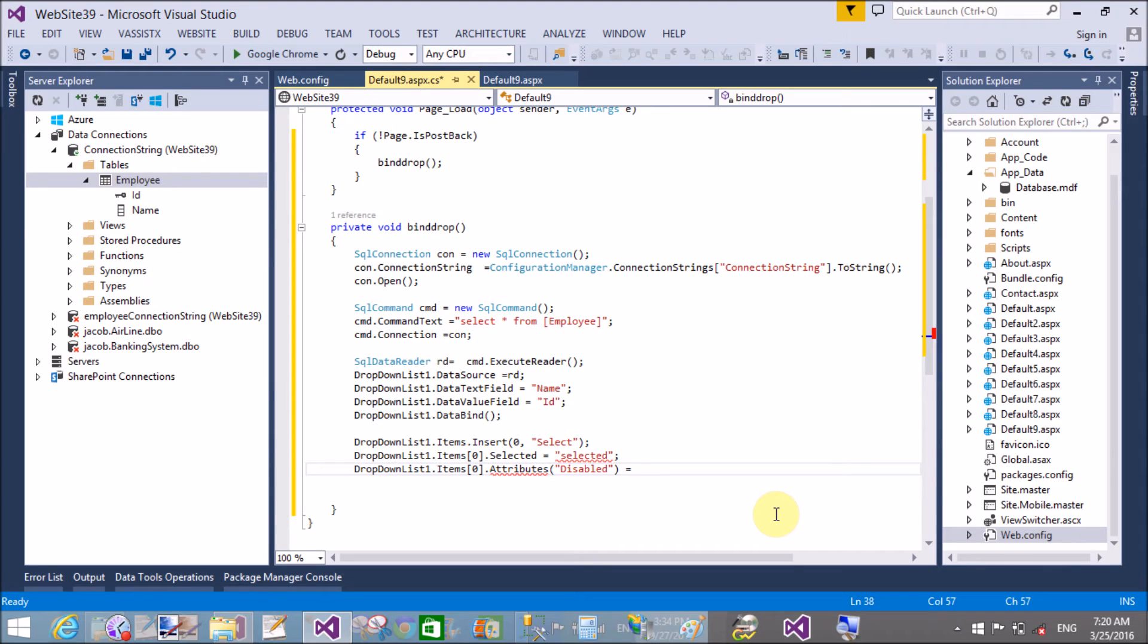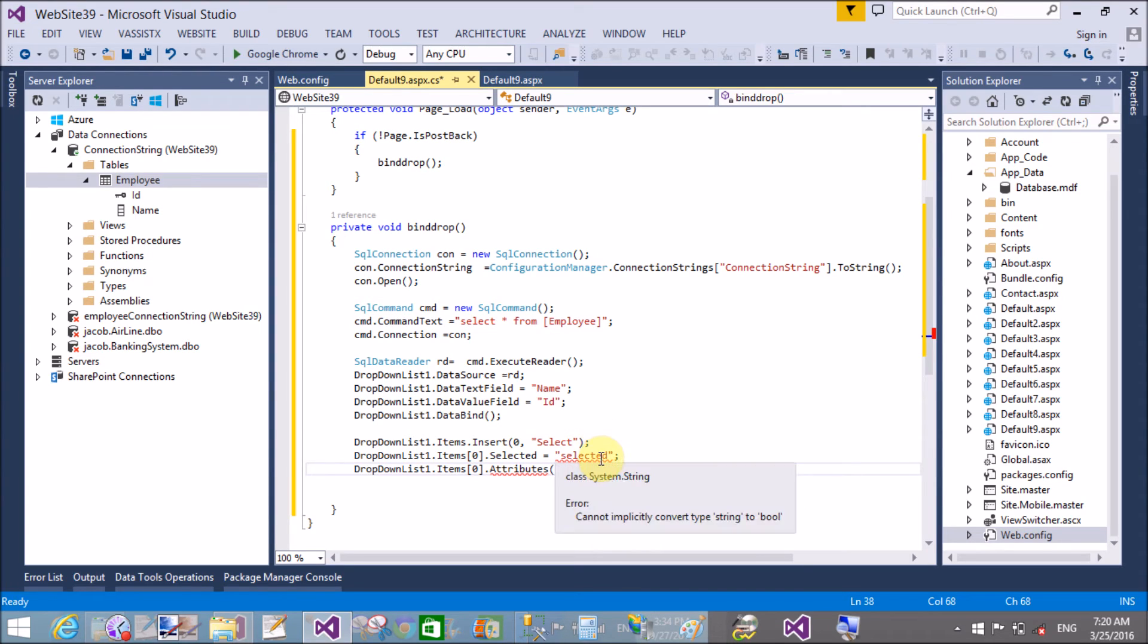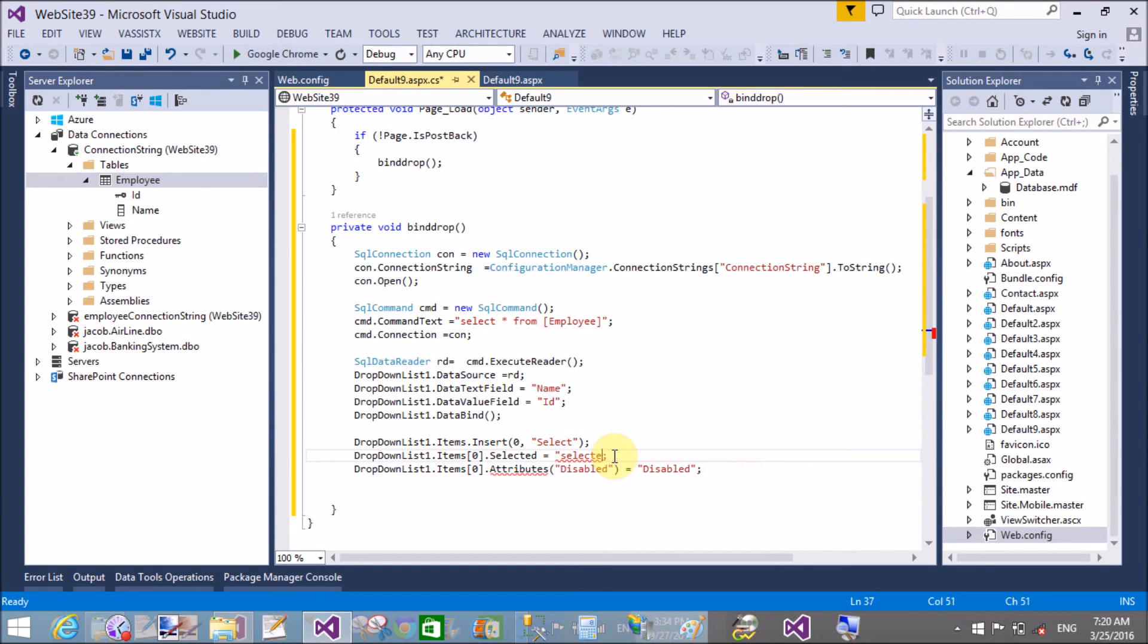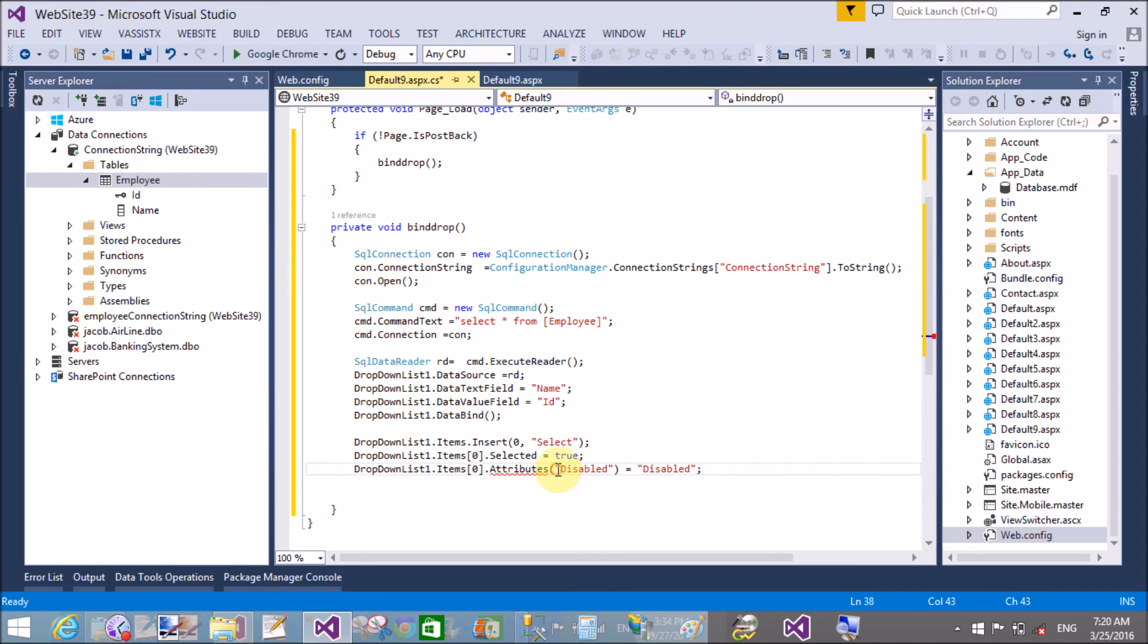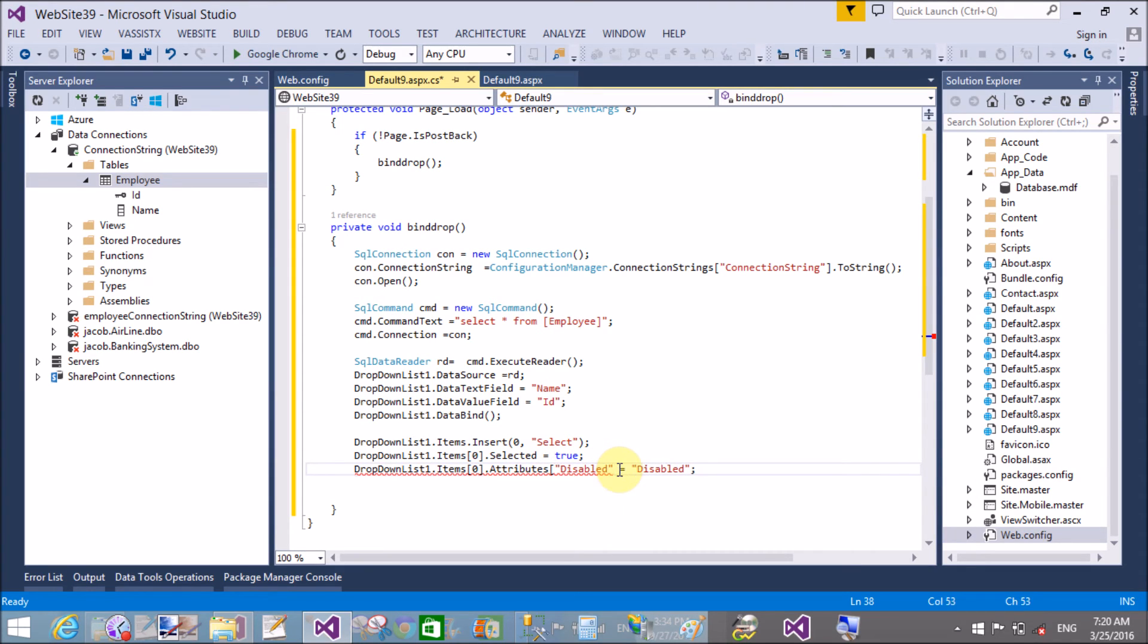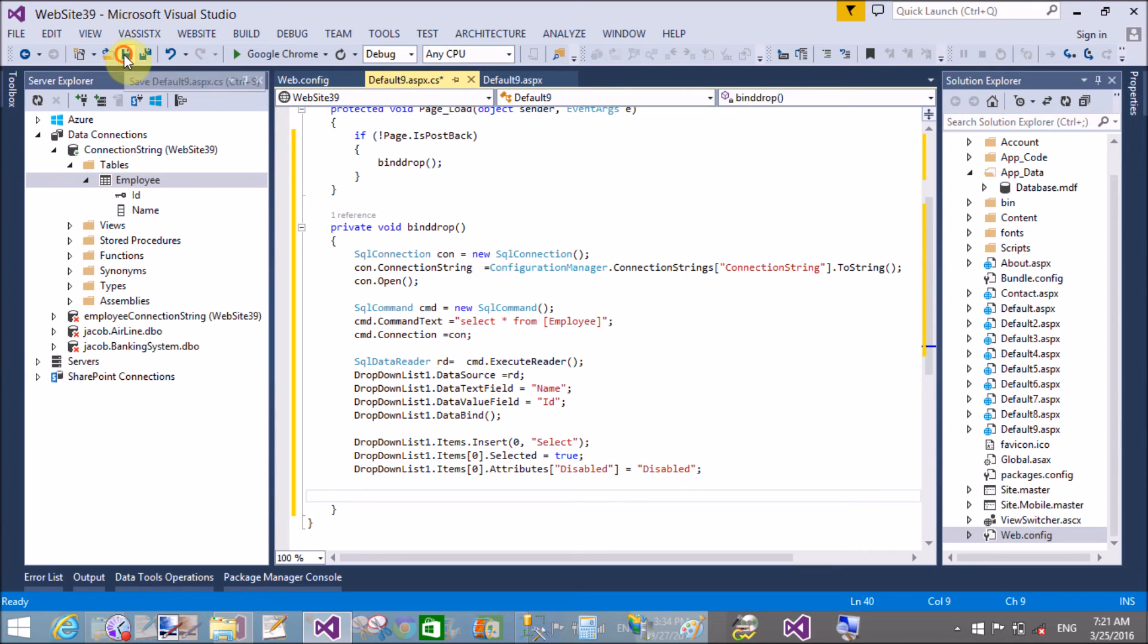Also we can have the value of disabled attribute as disabled. Cannot implicit convert string to bool, so here we have a true value. The square bracket is actually used in VB but here we have C#, so use square brackets. That's fine. Now save it and run it.